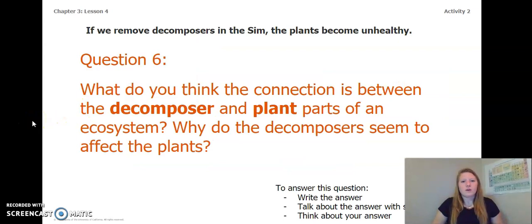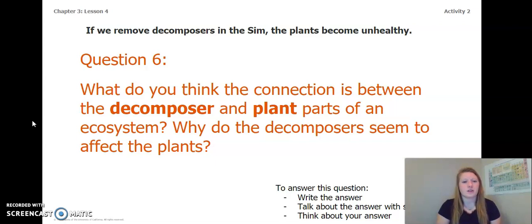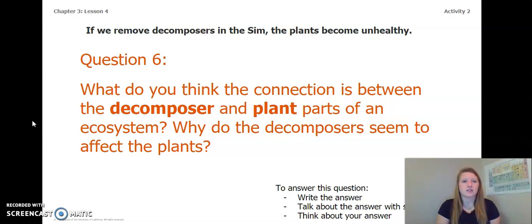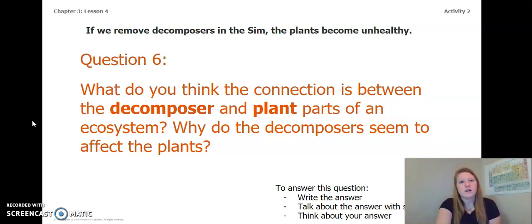If we were to remove the decomposers in the simulation, the plants become really unhealthy and start to wither. Answer this question: what do you think the connection is between the decomposer and plant parts of an ecosystem? Why do the decomposers seem to affect the plants? You can write the answer in your Chapter 3 Lesson 4 Activity Packet, talk about it with someone, or think about it. Pause the video and answer now.